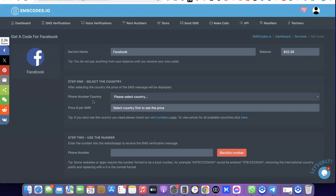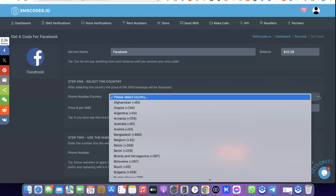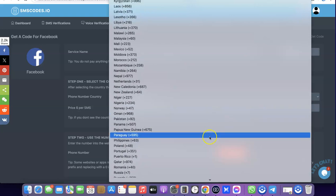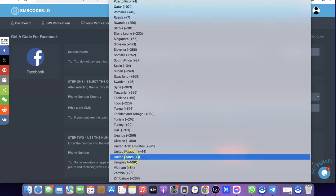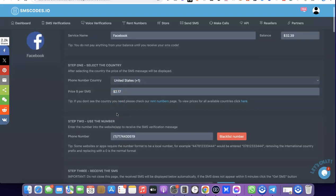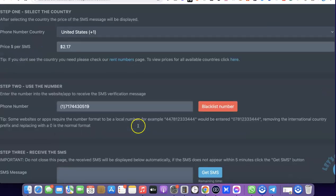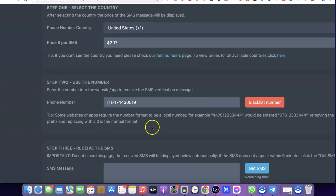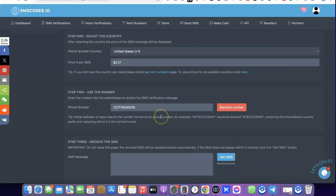For the sake of this video the number we are trying to get is a US phone number, so what you want to do is click on this dropdown menu, scroll down, and search for United States. Select United States and the number is going to pop up. As you can see, this is the number we've just generated.